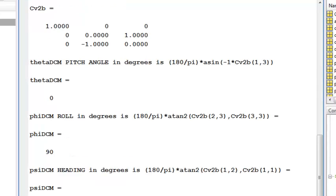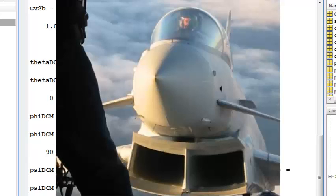So you can visualize what that looks like. Once again, if I apply the inverse to the direction cosine matrix, I get 0 theta, 90 degrees of roll, and 0 degrees for heading.